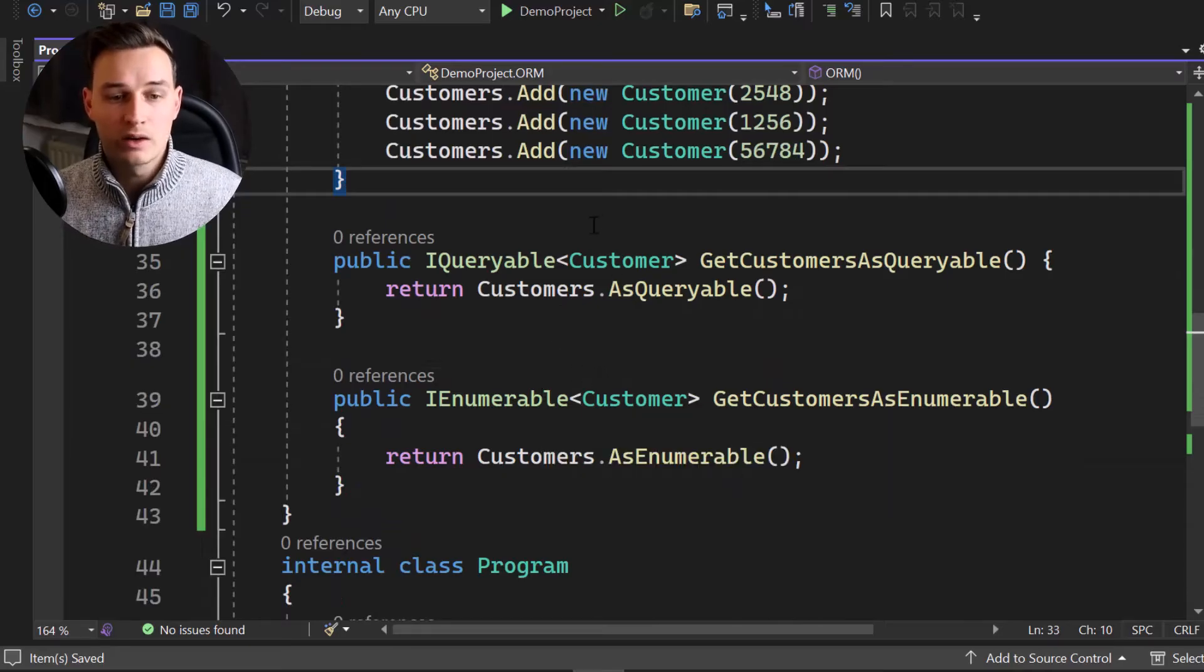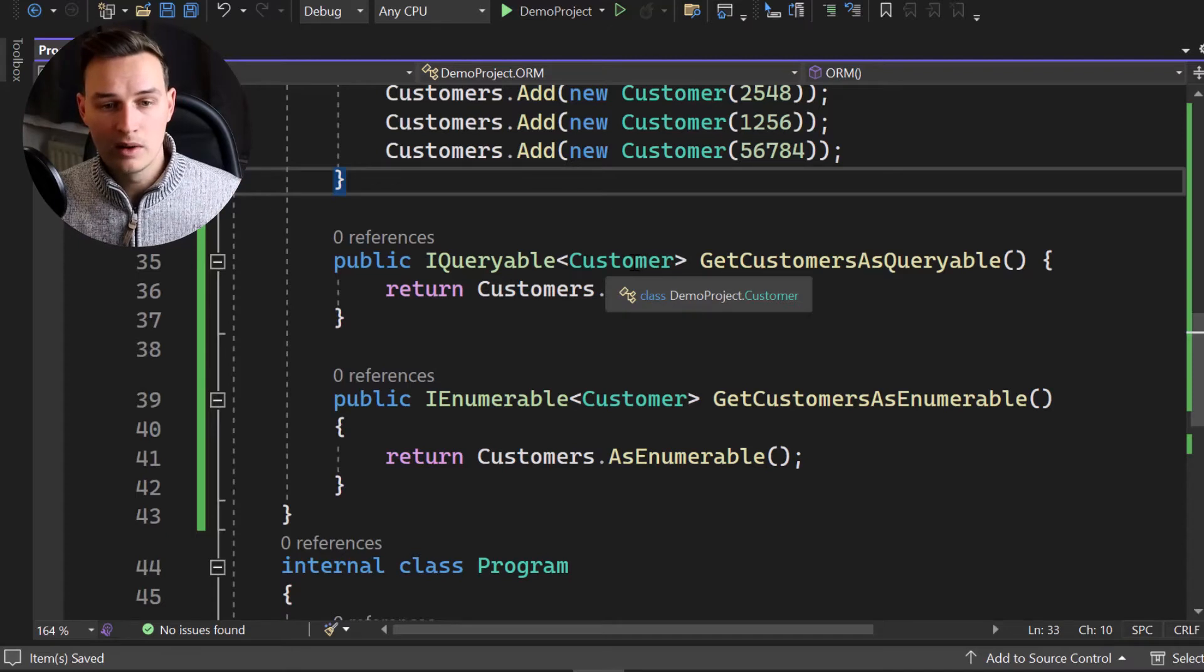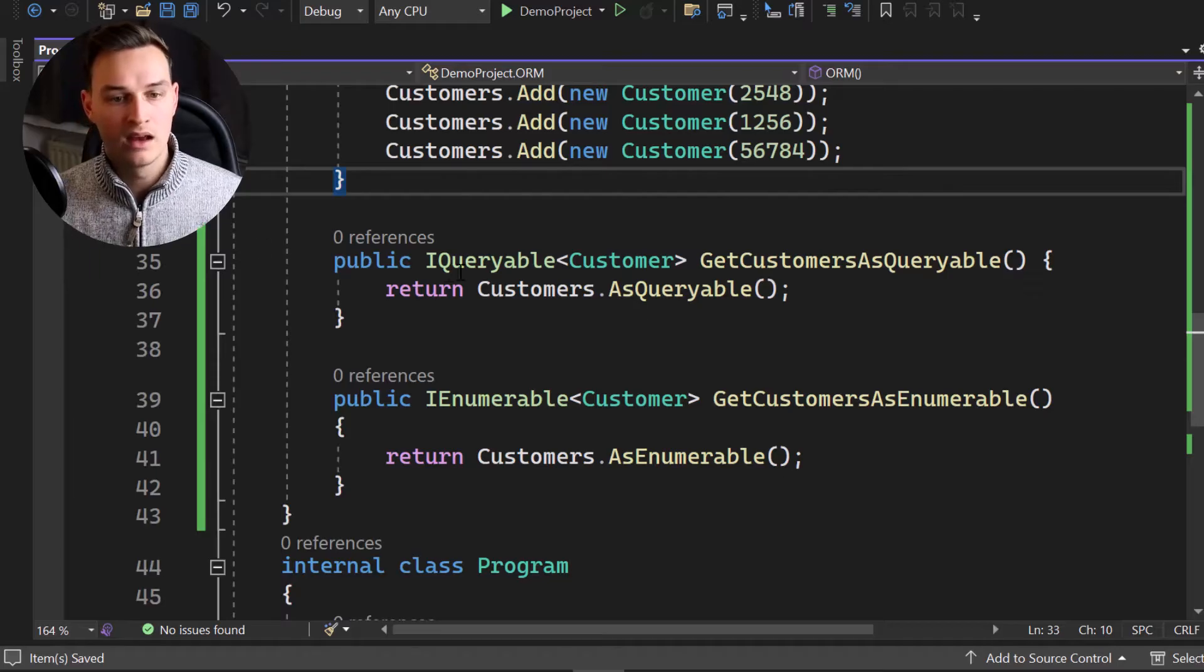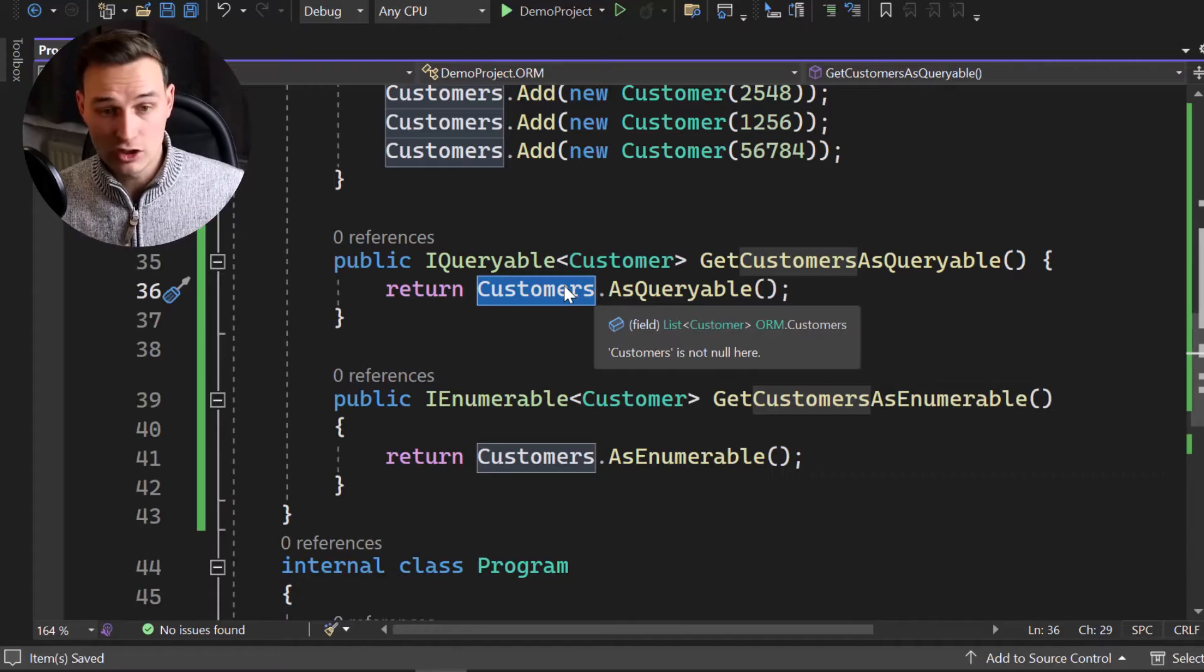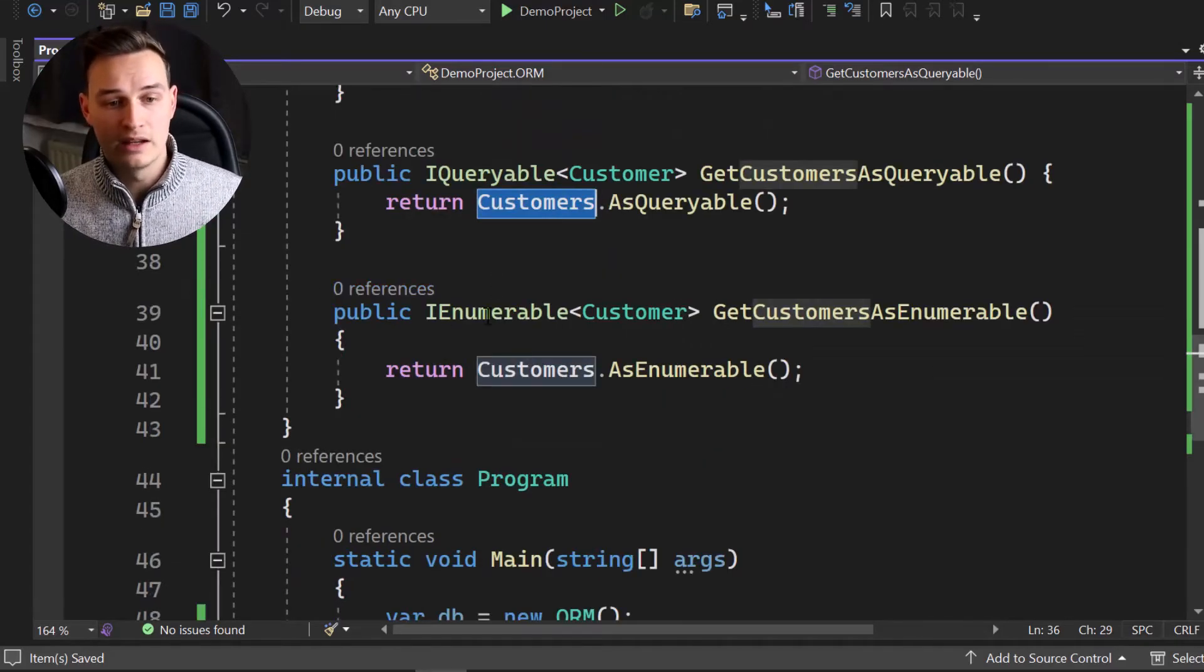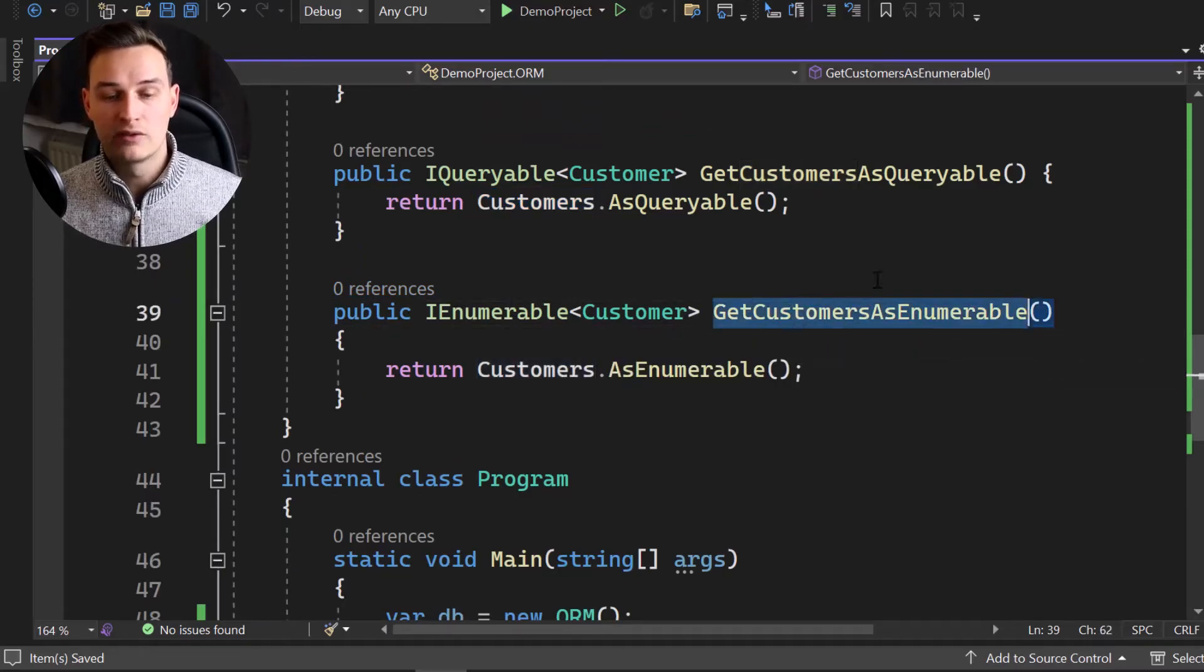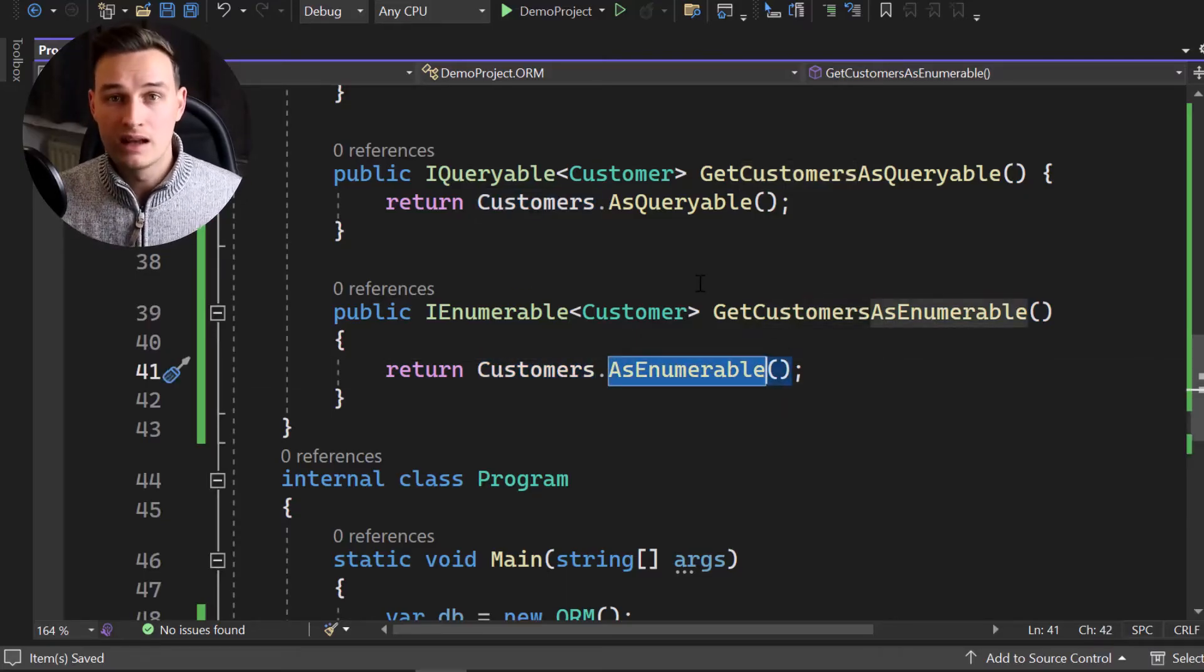We got one method, which is returning an IQueryable of type customer. Get customers as queryable. I just named that method. So I implemented it and it returns the customers as queryable. So since this is a collection, we can simply call the as queryable. Now the other method here is public IEnumerable of type customer. And it for sure returns the customers as enumerable.